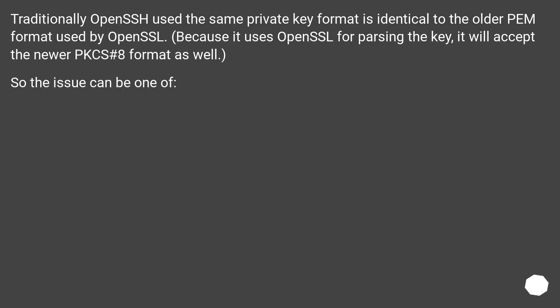Traditionally OpenSSH used the same private key format identical to the older PEM format used by OpenSSL. Because it uses OpenSSL for parsing the key, it will accept the newer PKCS number 8 format as well. So the issue can be one of: